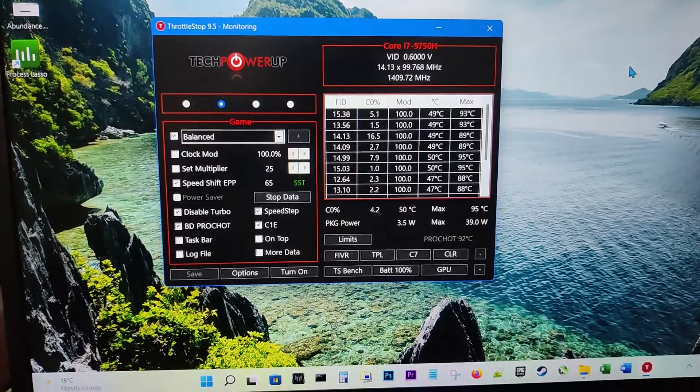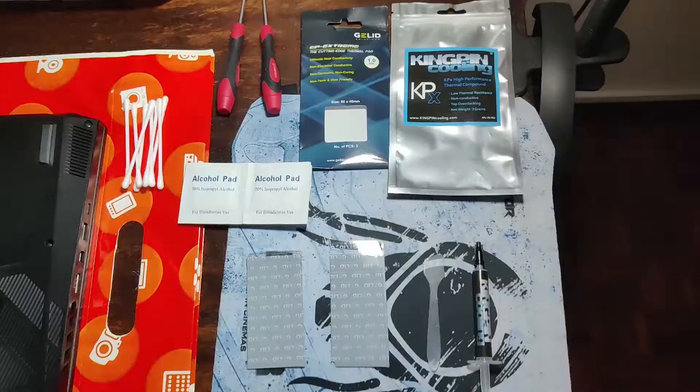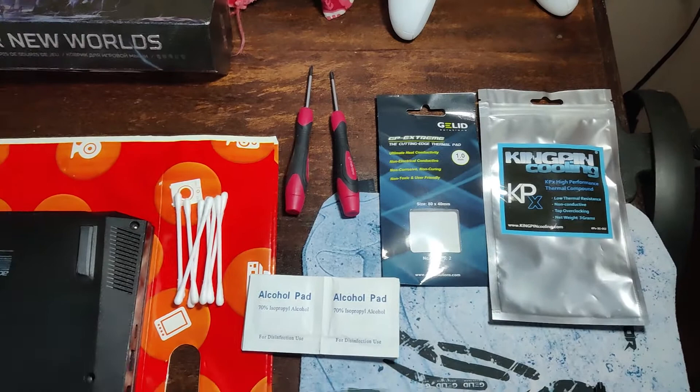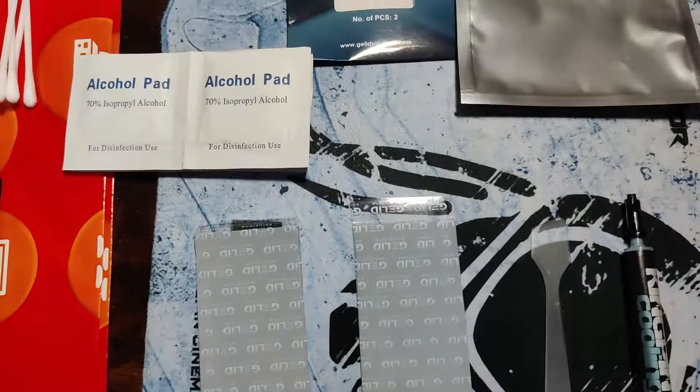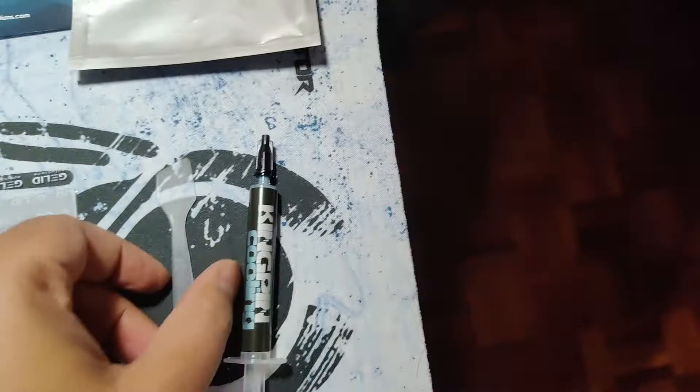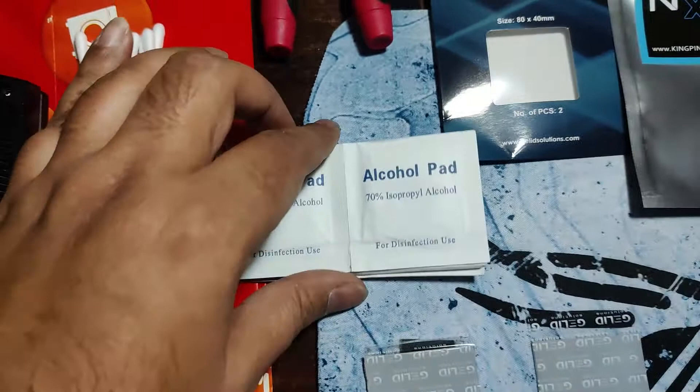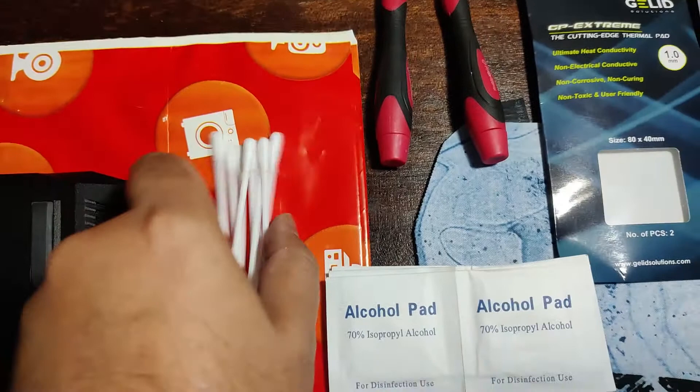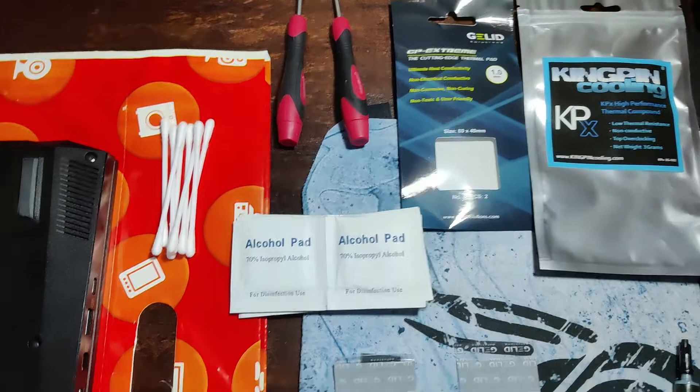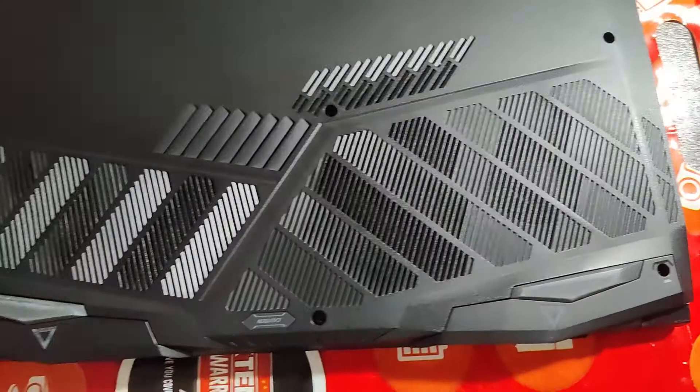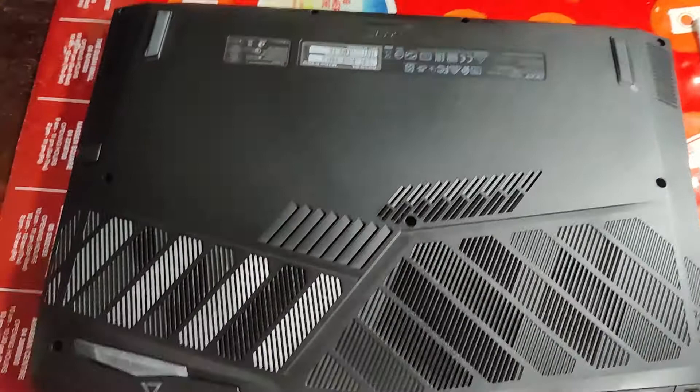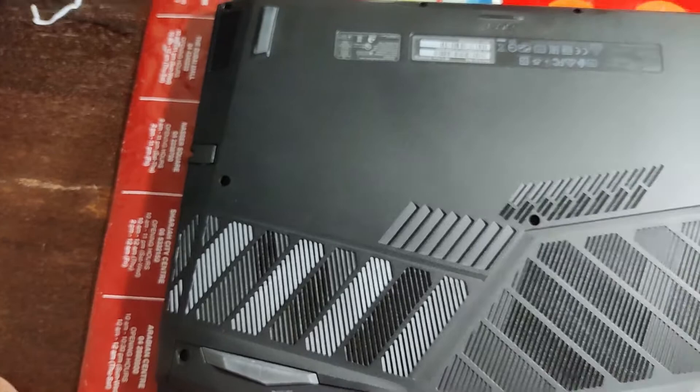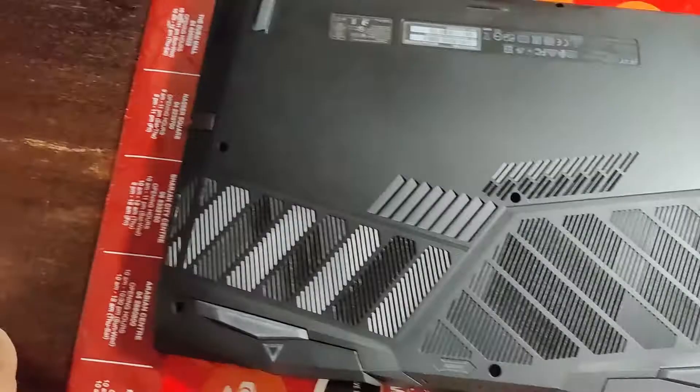Here I have everything ready to get the repaste and thermal pads installed. I've got the Gelid and the Kingpin thermal compound. I've got my two trusty screwdrivers, alcohol pads to clean off the existing paste, and some cotton pads, so we are ready to go. I already have ten screws removed; I only have two screws here which I need to remove. I'm sparing you all the time—I'm not wasting your time by unscrewing all these screws.